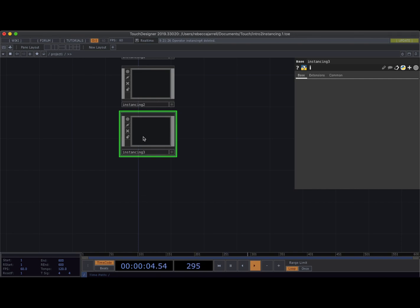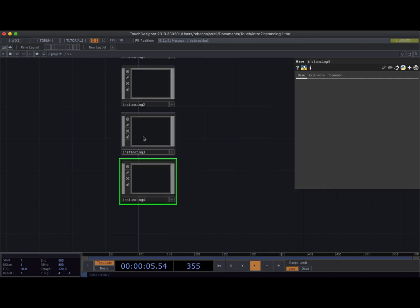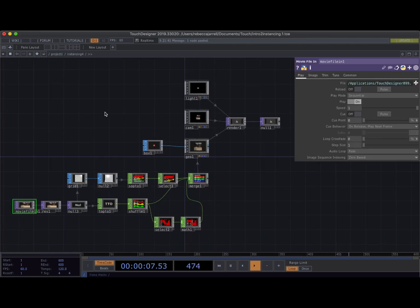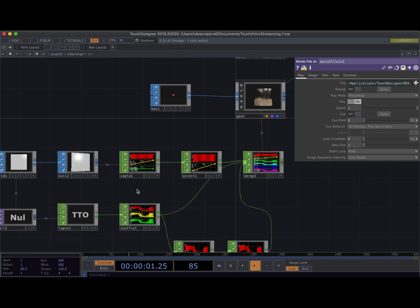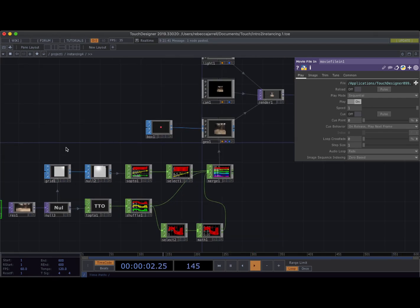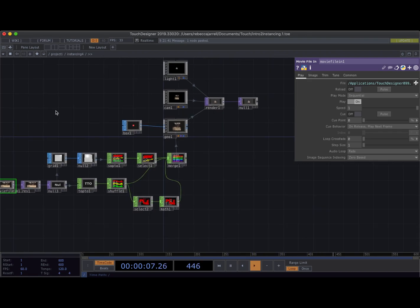Welcome back. We have some pretty exciting steps to get into. We are going to look at animating based on TOPs, we are going to look at audio reactive geometry, and finally we are going to look at creating geometry with no guiding SOPs whatsoever — generating TX, TY, and TZ positions from nothing. So let's get started.